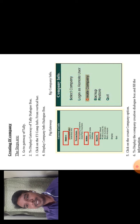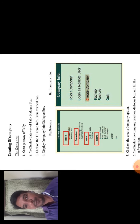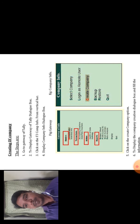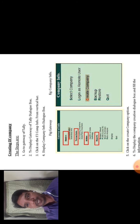Third step is click on F3, which is the shortcut key, for company information from the vertical bar. You can use the F3 button. The next, fourth step, is to display the company information dialog box.